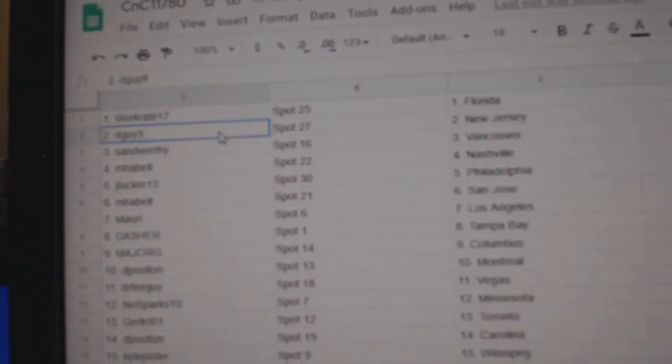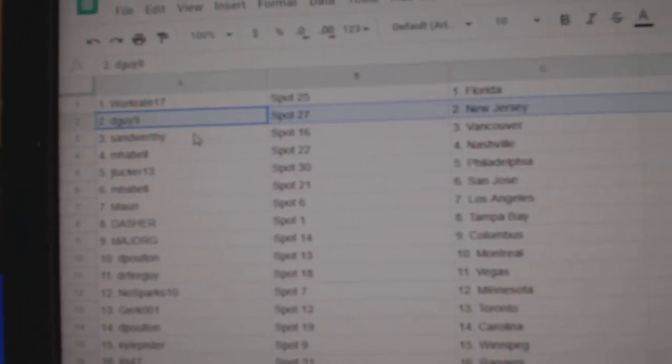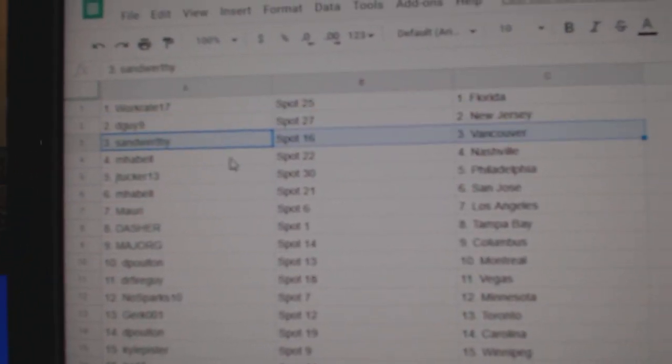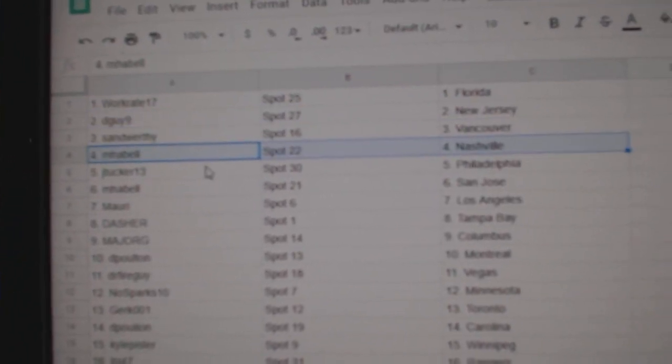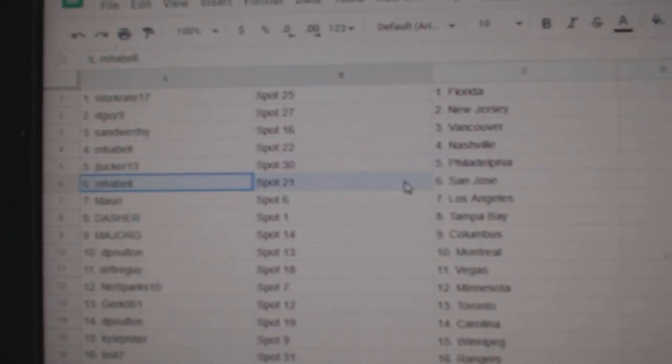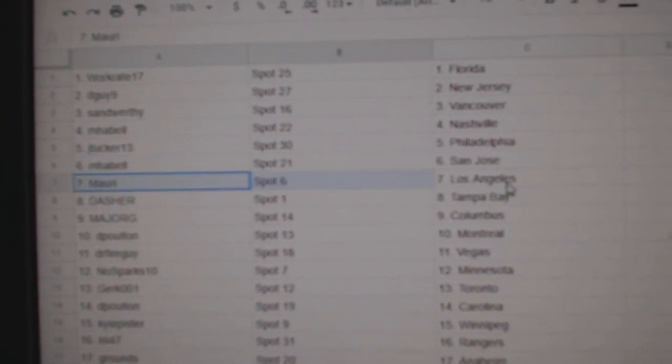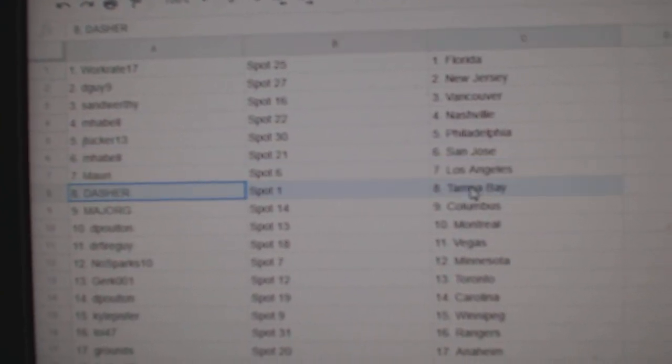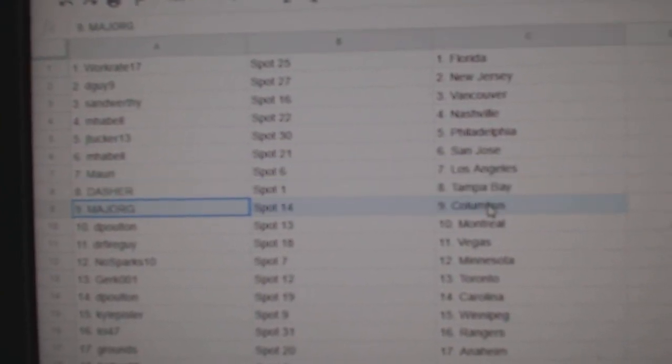Workrate's got Florida, D-Guy, New Jersey. Sam's got Vancouver, Emma Bell, Nashville. Jay Tucker's got Philly, Emma Bell, San Jose. Maury's got L.A., Dasher, Tampa.